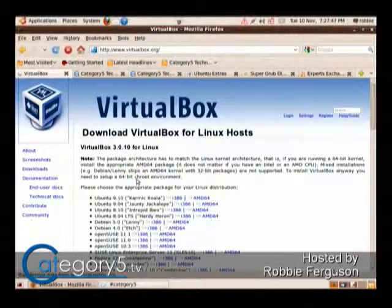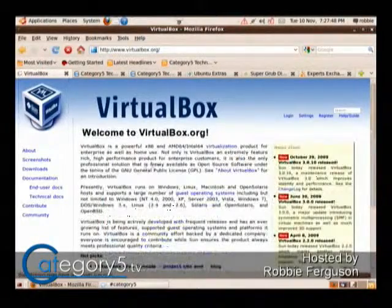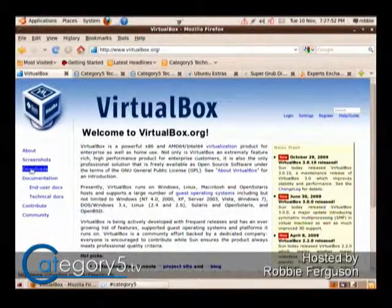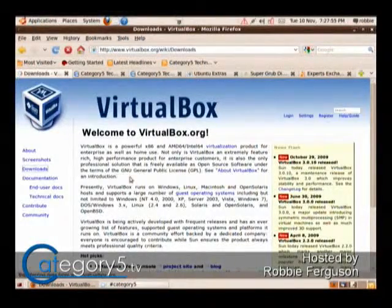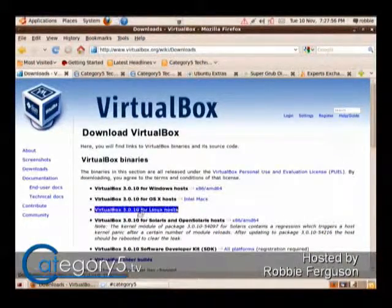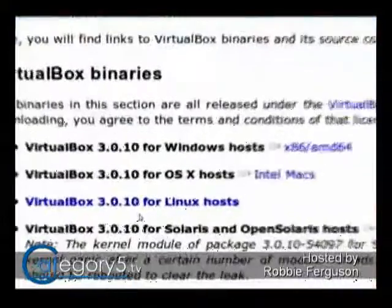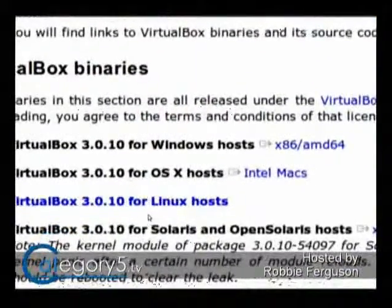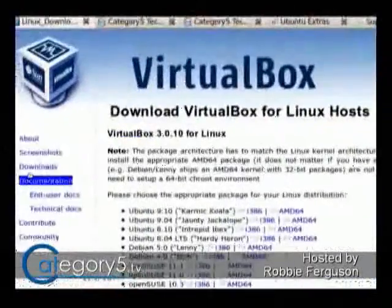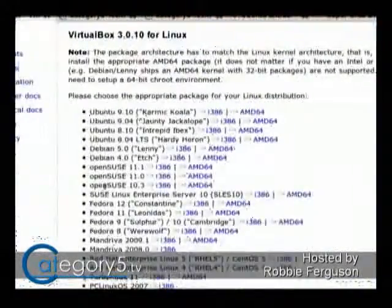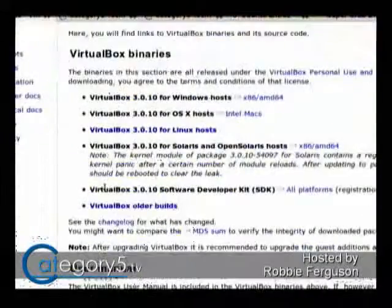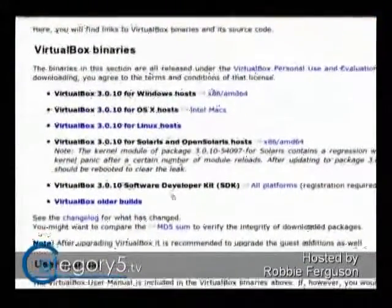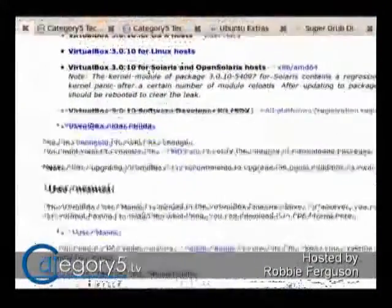VirtualBox is available for a free download at virtualbox.org. You can read up on it on the home page, and then over on the left-hand side, click downloads. Depending on your host, you can use it for Windows, OS X, and Linux. There are other builds as well, including Solaris.